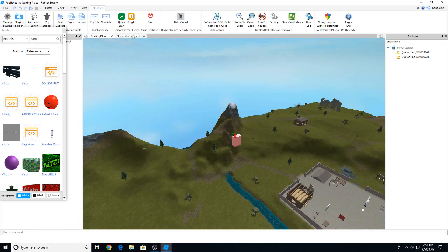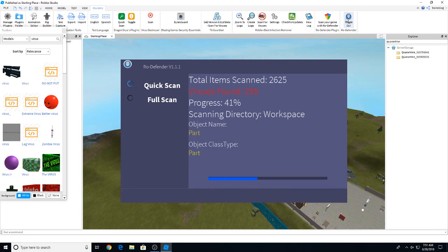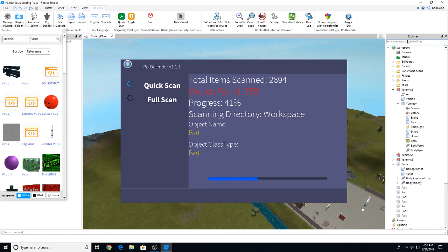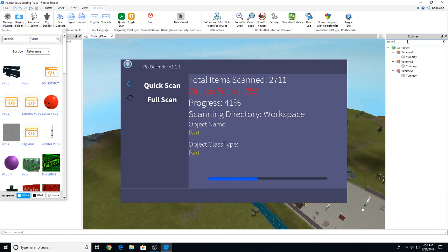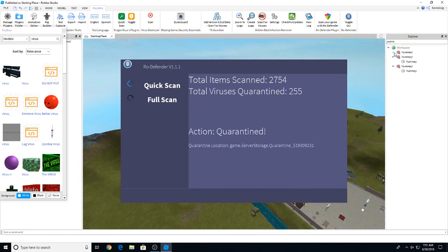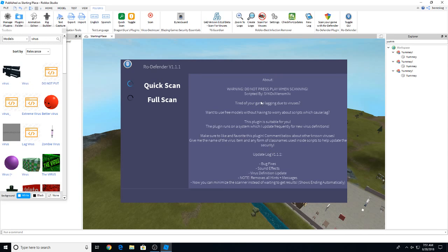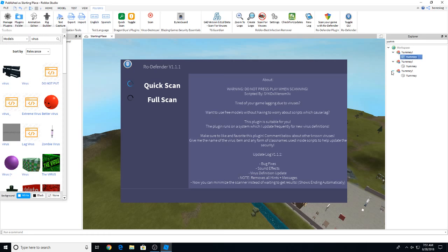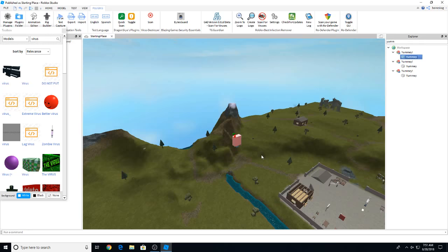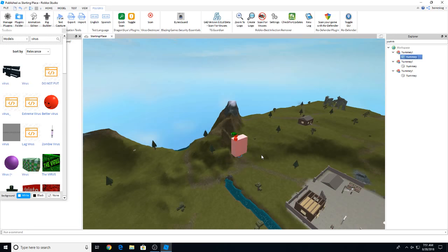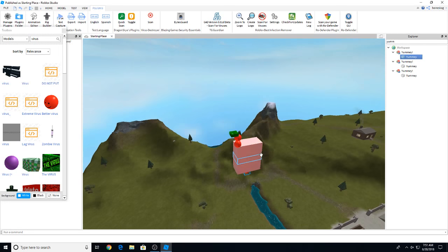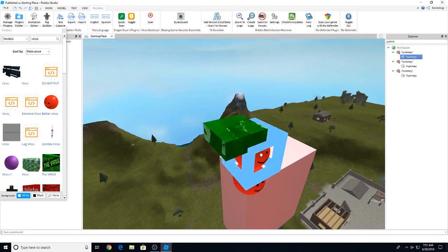So anyway, let's continue to check back up on our virus scanner and see how we're doing here. It's definitely going. Now I don't know why this yummy virus isn't getting removed yet. It should be deleted already. Action quarantined. Let's go ahead and see here. But I don't see any scripts in these viruses. Why do you think there aren't any scripts in them?